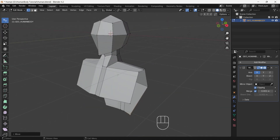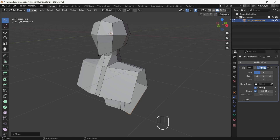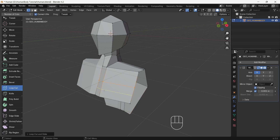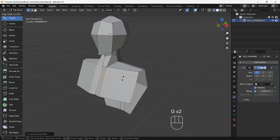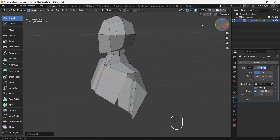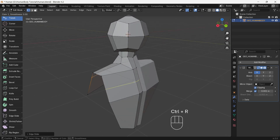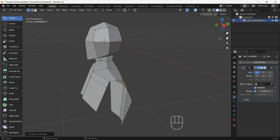Now look around — this is for checking our mesh regularly. Now we need to add a loop cut. For that, press Ctrl+R, or you can go to the left side tool panel and select the loop cut tool. You will see the yellow reference line, which is an indicator of where the loop cut will form. After adding, you can press double G to slide the edge.